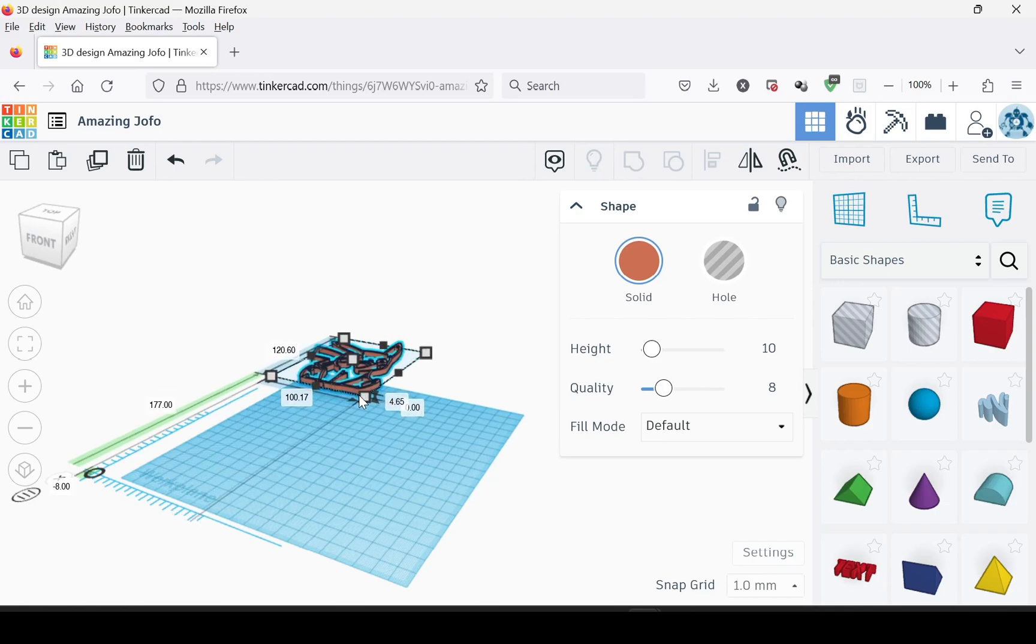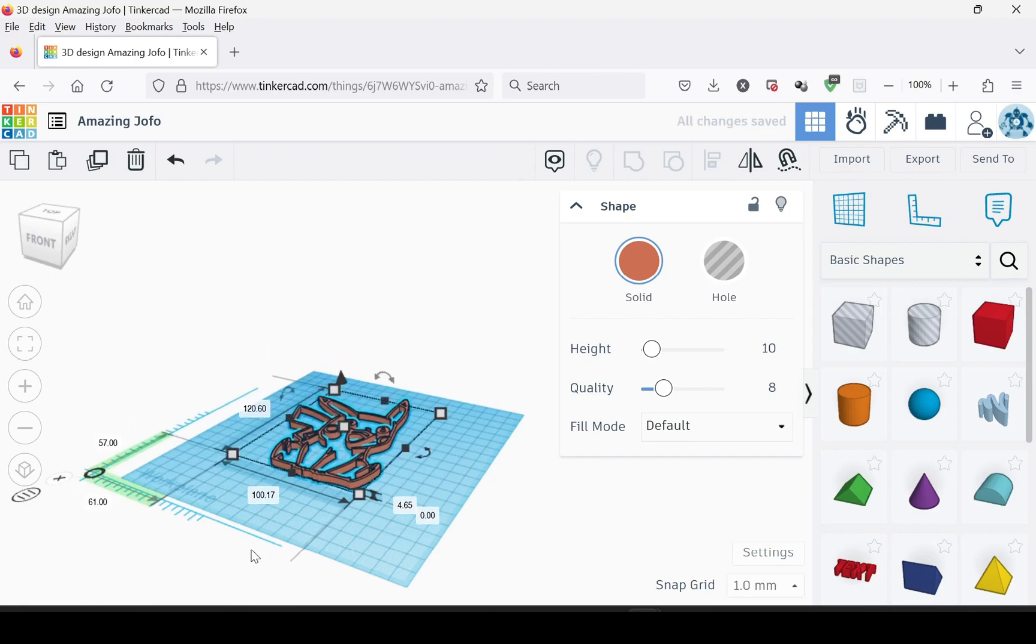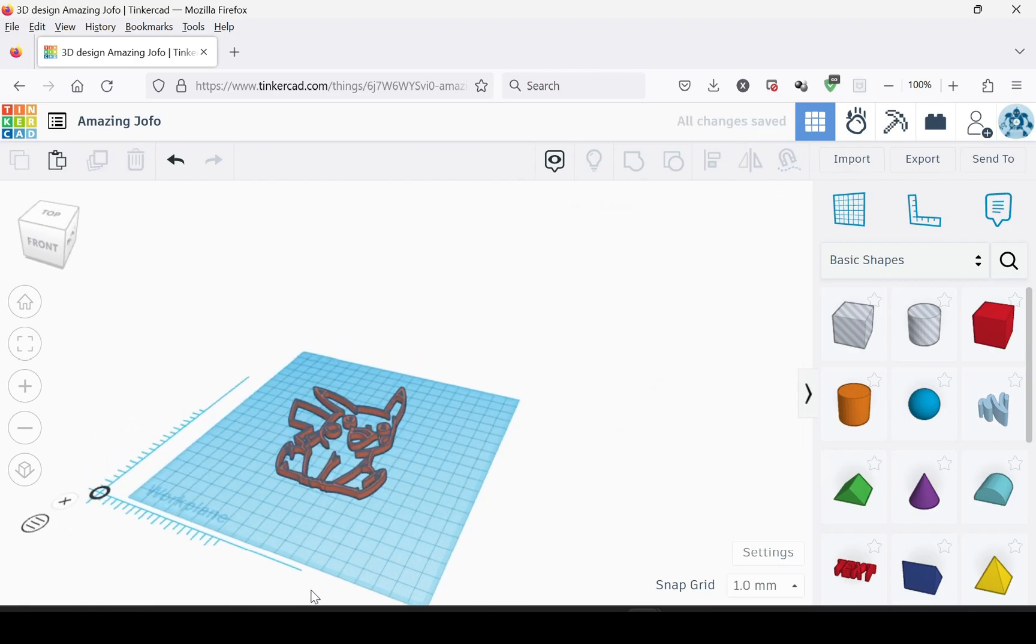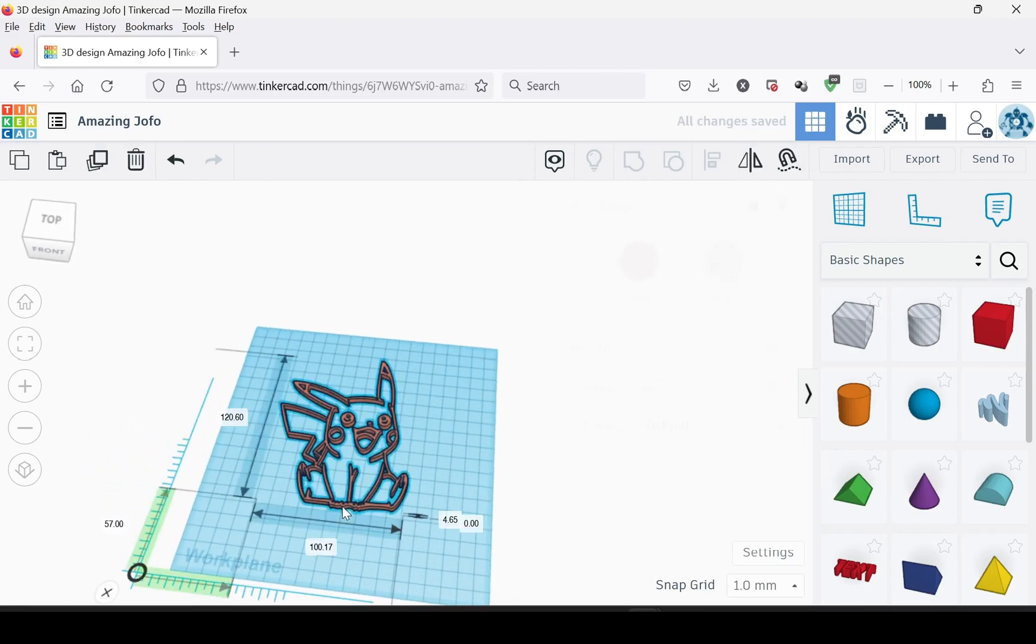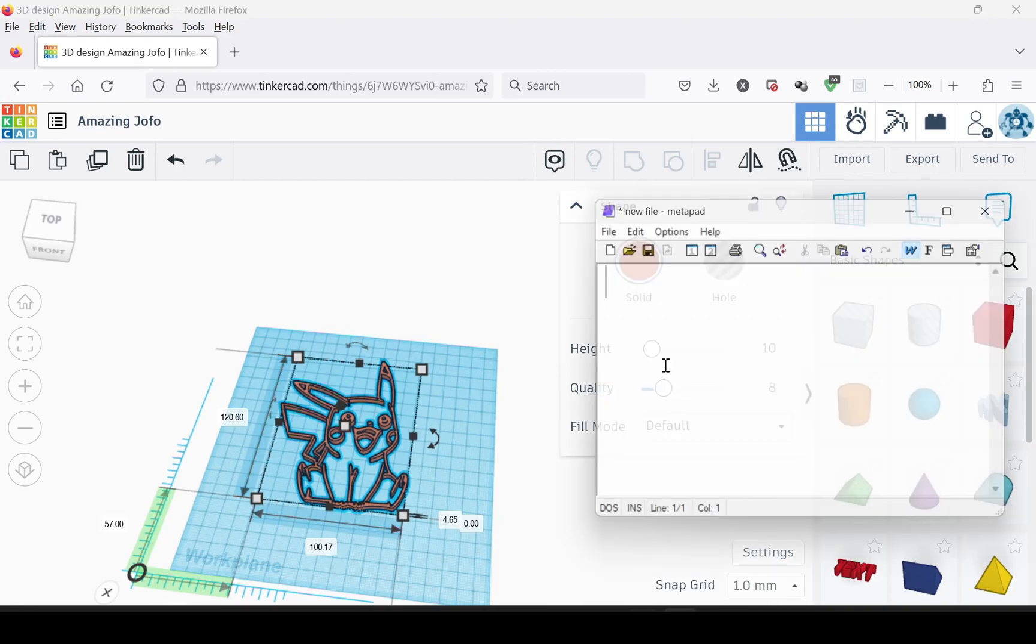So it's easy to see. Now with this, you have to write down what the dimensions are—the size. So this is 120.6 by 100.17.